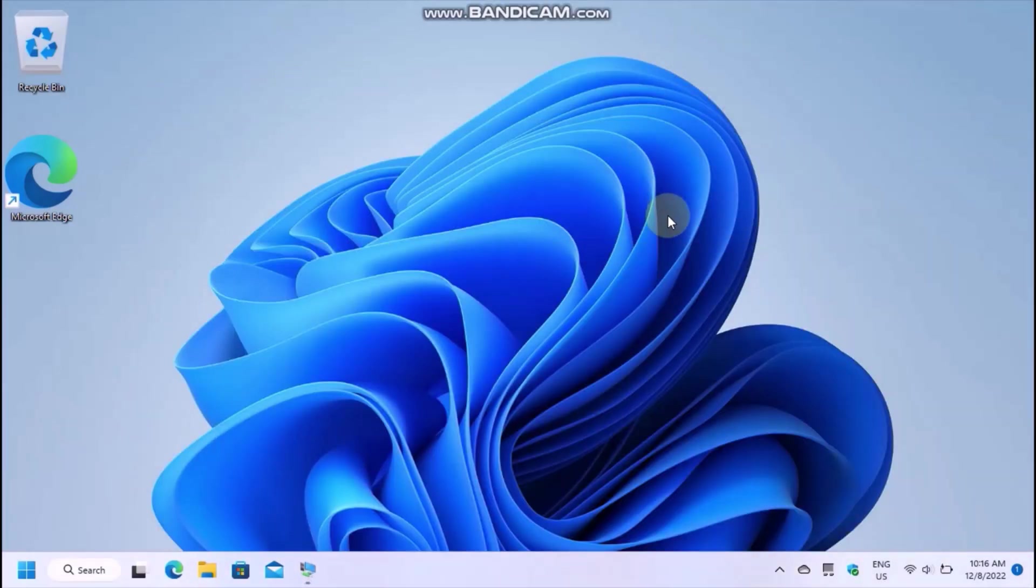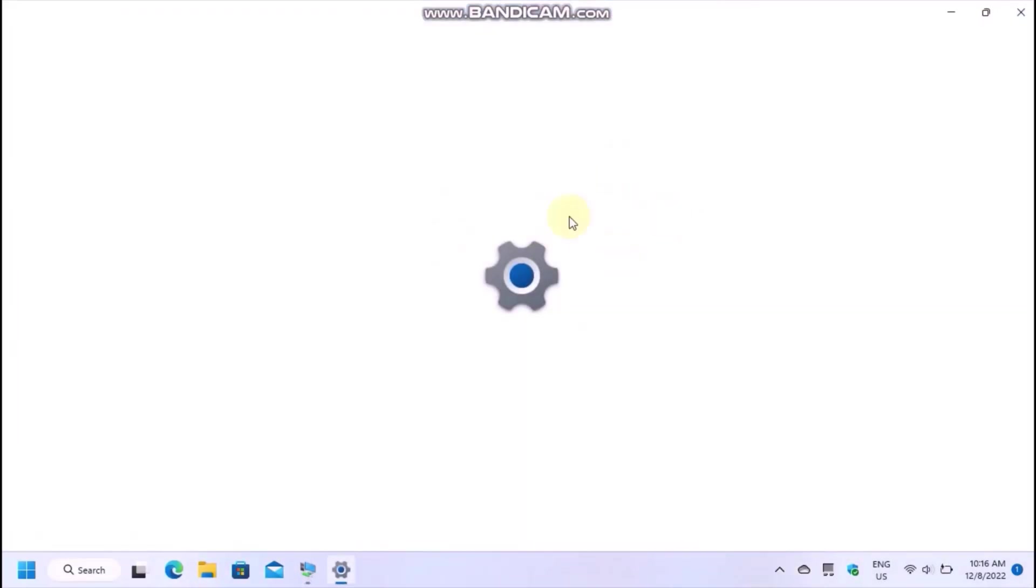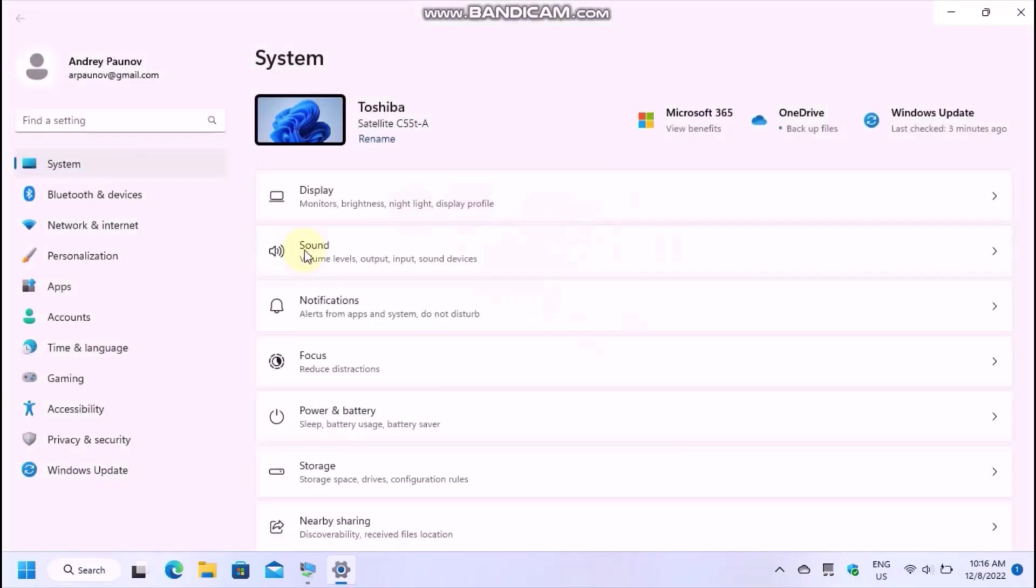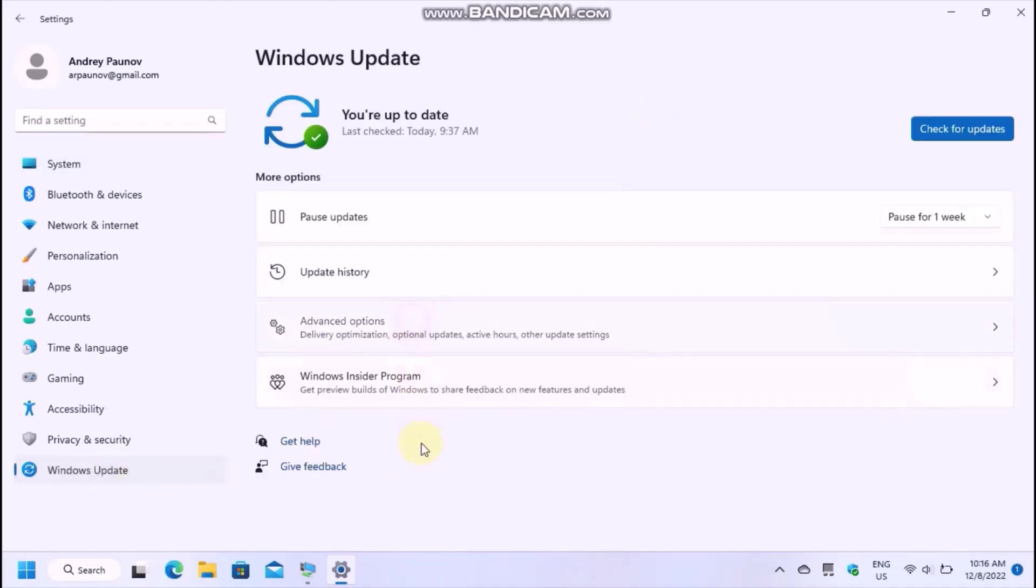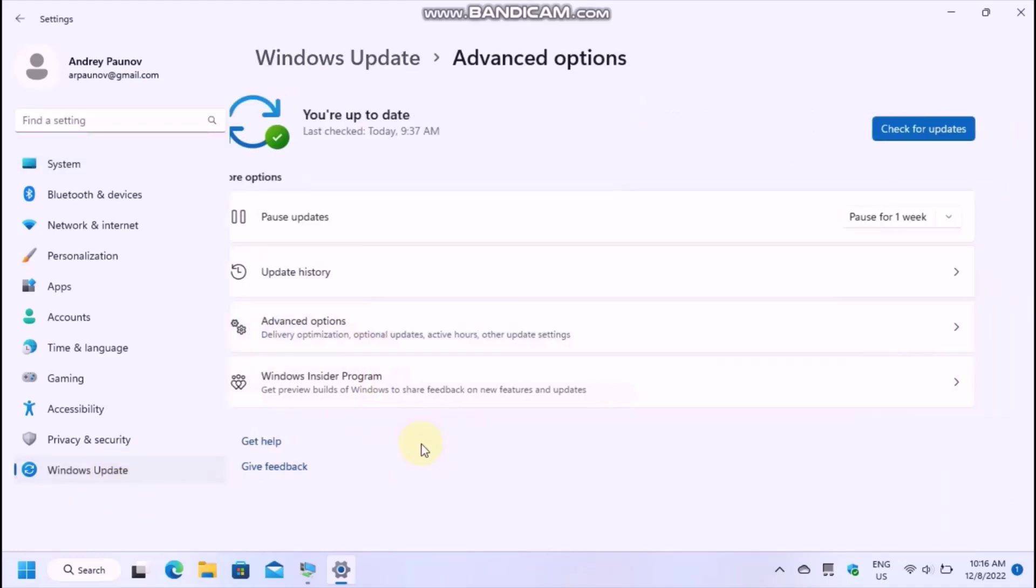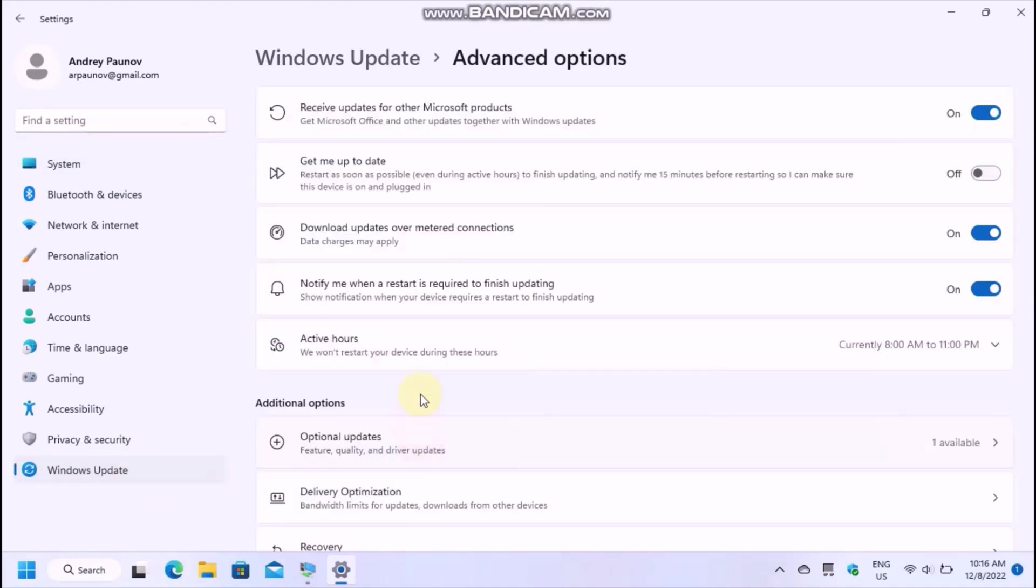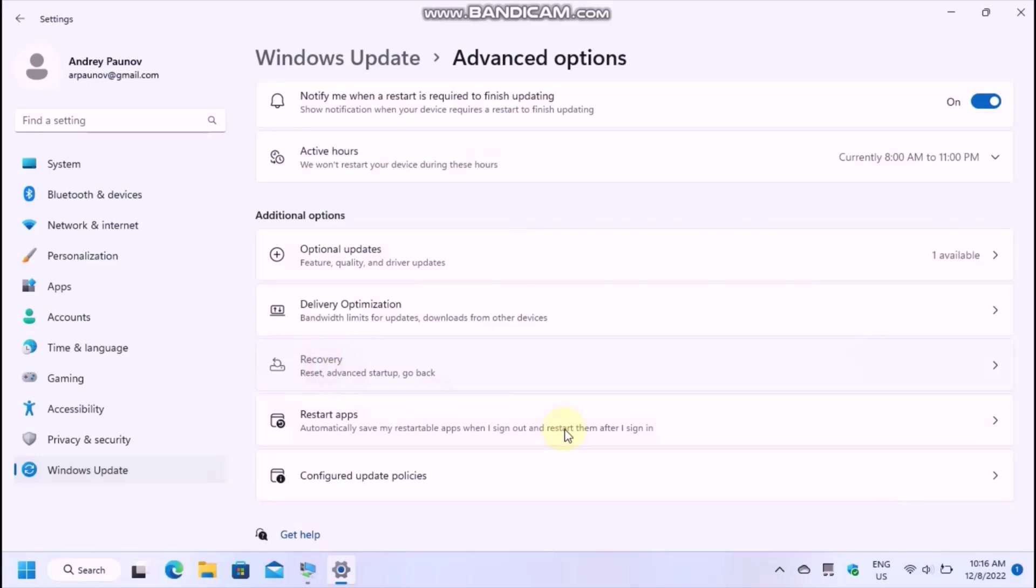If you are on Windows 11, as you can see, you need to open the Settings app and go to Windows Update, then click on Advanced Options and choose Recovery.